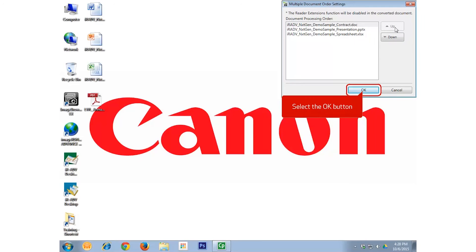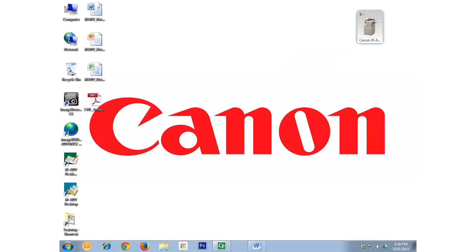I then select OK, and the documents are converted into one PDF, which are automatically named and saved on the desktop.